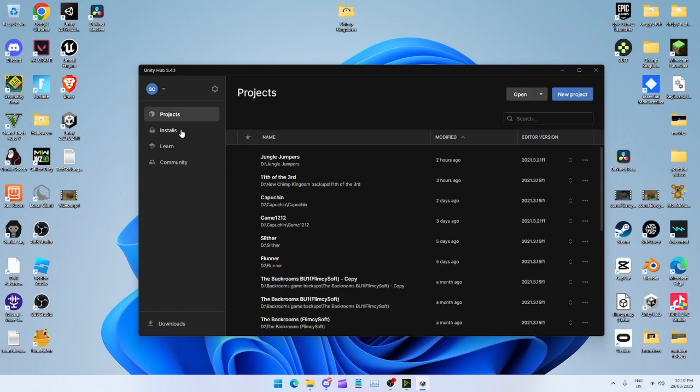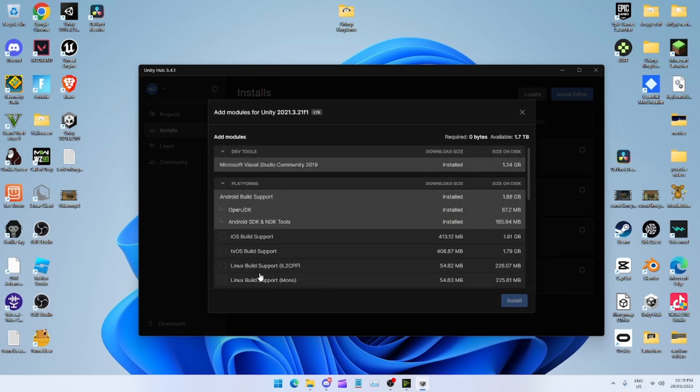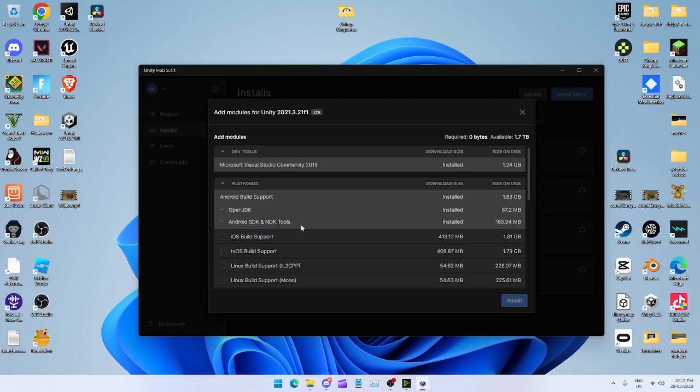What you want to do with your installer before you actually install it, you want to download everything that's under Android. You'll see Android Build Support, OpenJDK, Android SDK and NDK tools. You want to download those three, wait until that downloads.